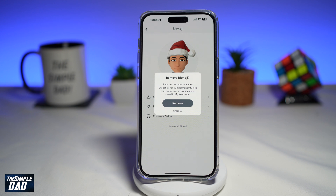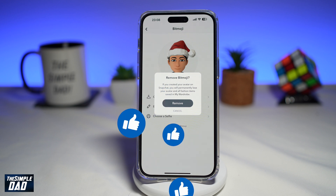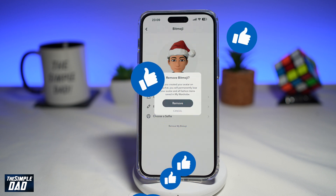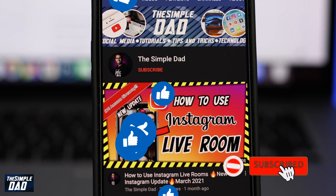So there you go guys, that is how to delete your bitmoji from your Snapchat account. If this video is helpful, then please subscribe to see more videos like this. If you have any other questions, please let me know in the comment section down below. Thanks for watching and see you in the next one.